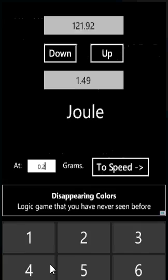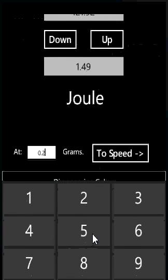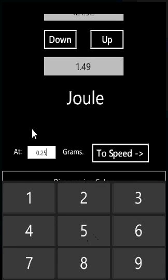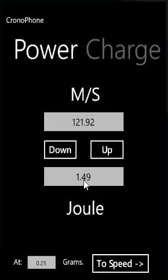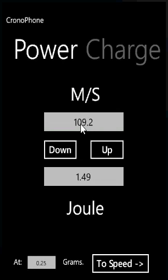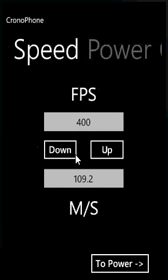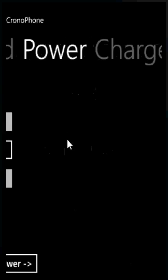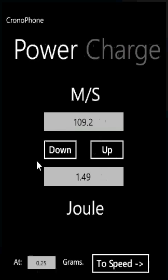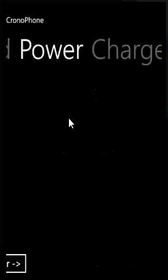So 400 FPS with 0.2 gram BBs is 1.49 joules. And here we can change it — so we have 0.25 BBs at 1.4 joules going up, that will be 109 meters per second. Take that to speed, click up, and that will give 358 FPS. So that's how you use the power and speed conversion.